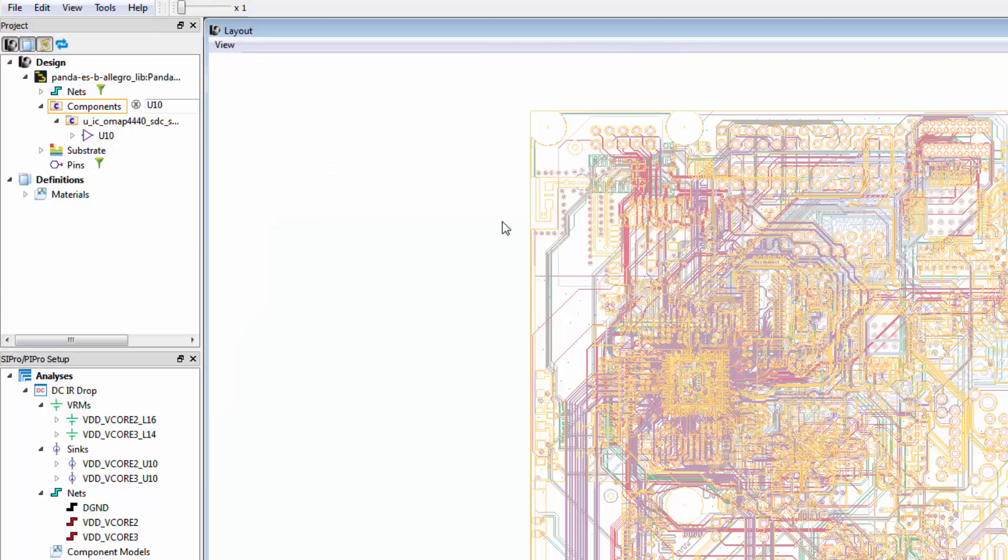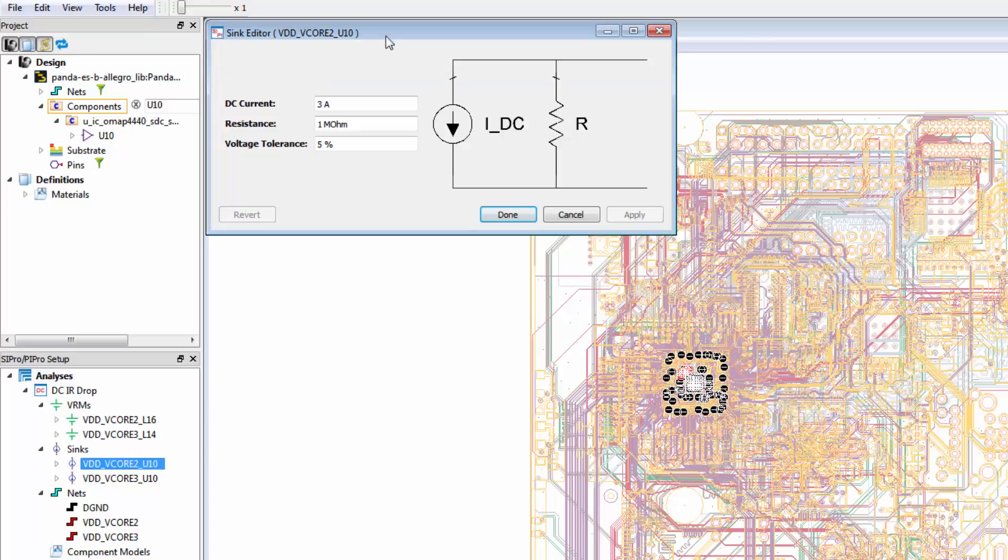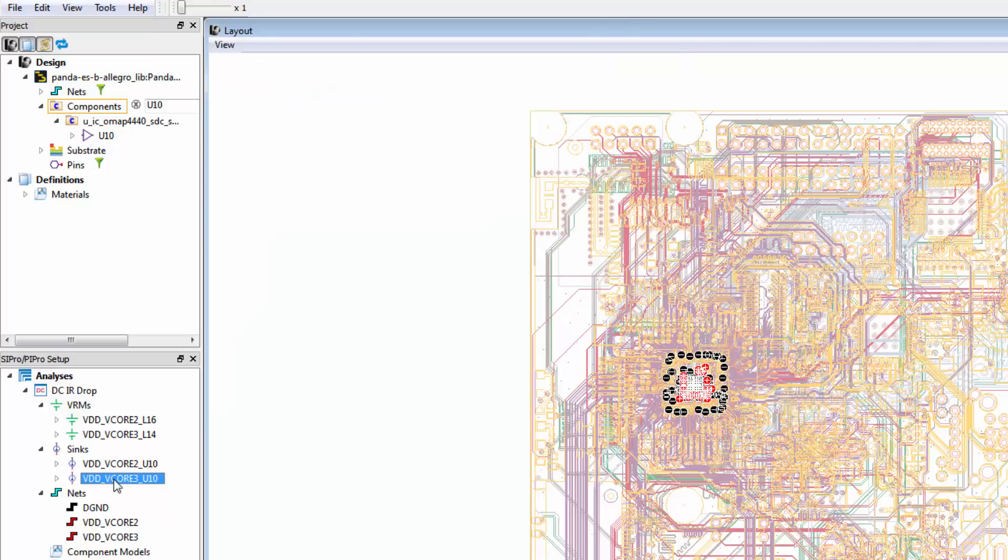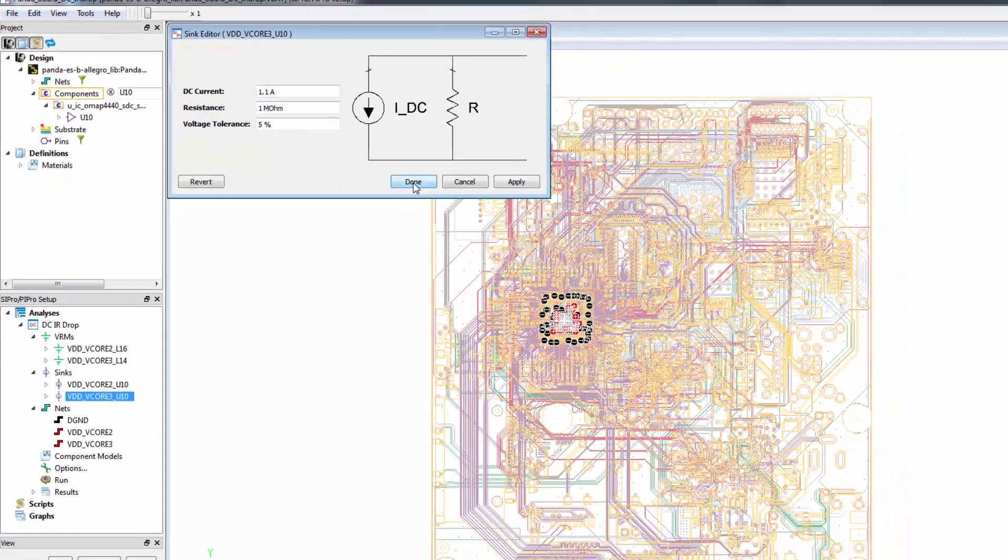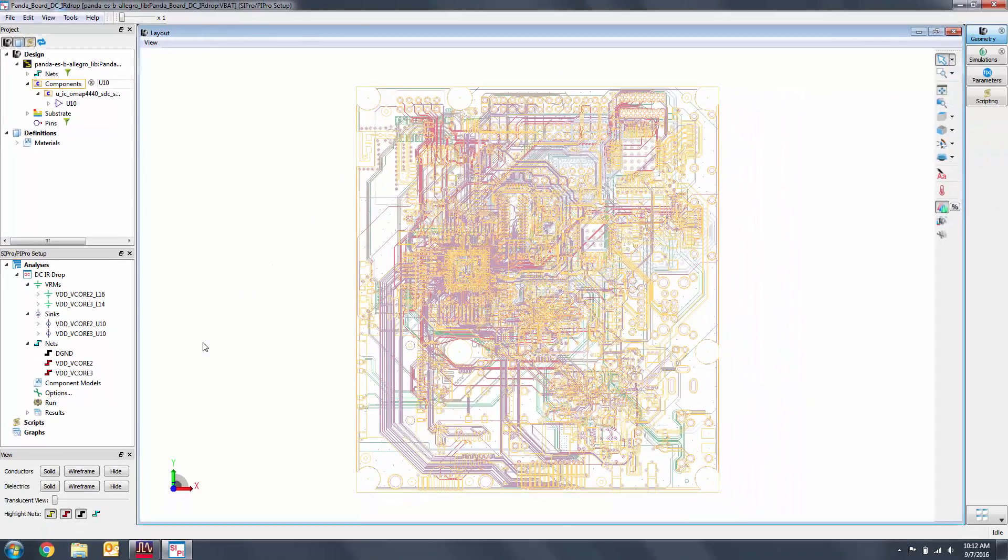Based on the datasheet, we'll change each of the syncs to have a 1.1 amp current. We'll leave the tolerance at 5%, which is pretty reasonable for syncs. Let's now run our analysis.